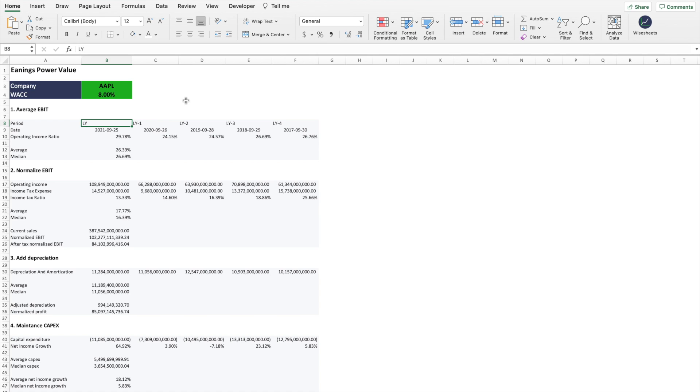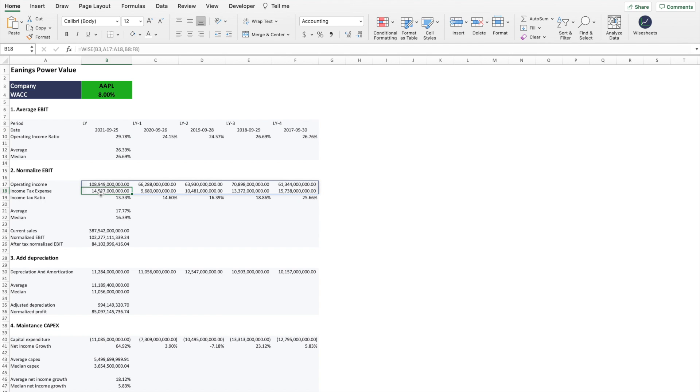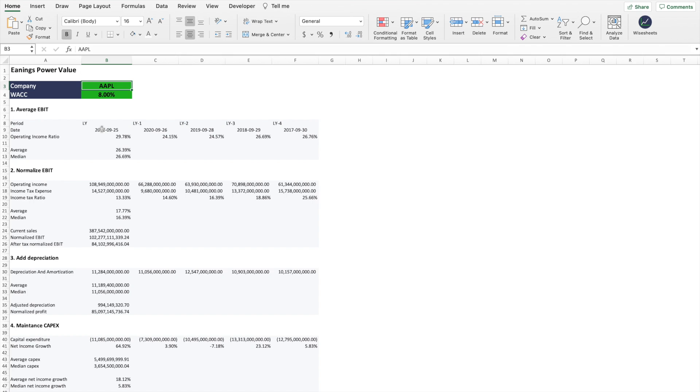Now I'm going to show you step by step using this spreadsheet that I've created, how to calculate the earnings power value for Apple. The way it works is simple. The spreadsheet is set up so that it automatically gets all this different data, like the operating income ratio, the income tax expense, etc. And all of this comes from Ysheets, as you can see using these formulas, so that when you change the company ticker, the data will automatically update. That being said, let me take you step by step into how each of these calculations is done.